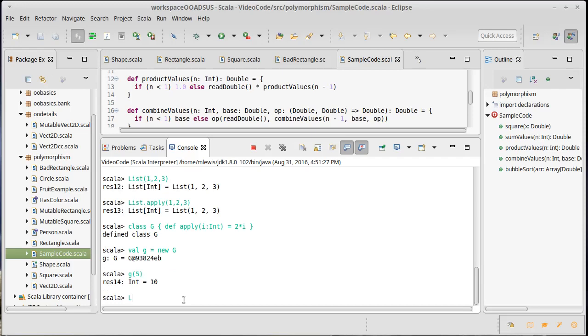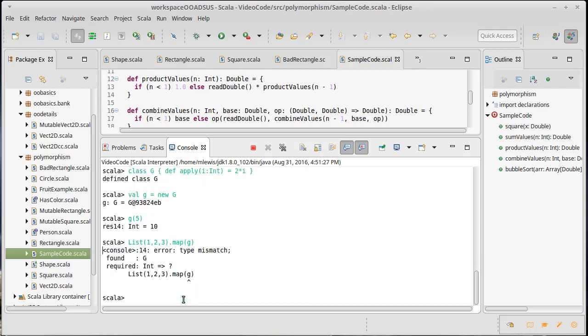But there's something you can't do with this. I can't call map and pass it G. That doesn't work.